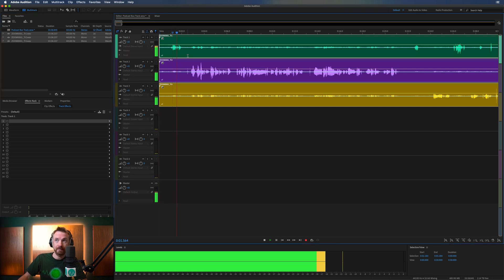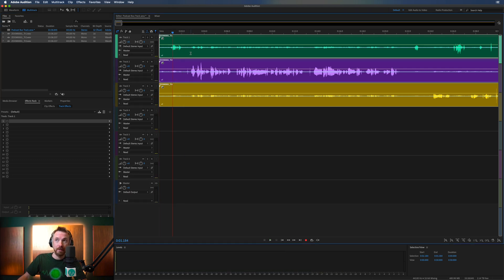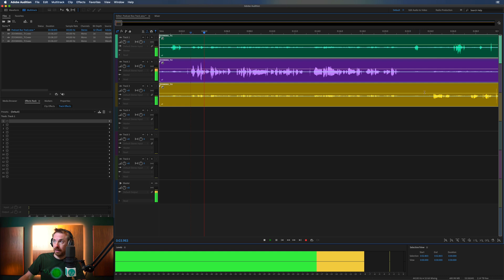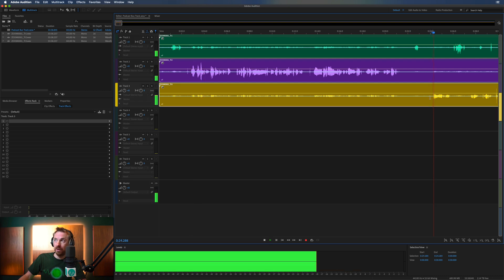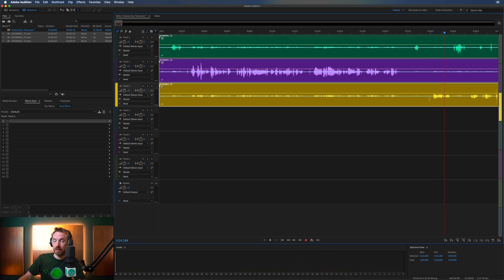Track one. There's speaker one, track two. Speaker number two. Speaker number three on track three. So that's one, two, three.